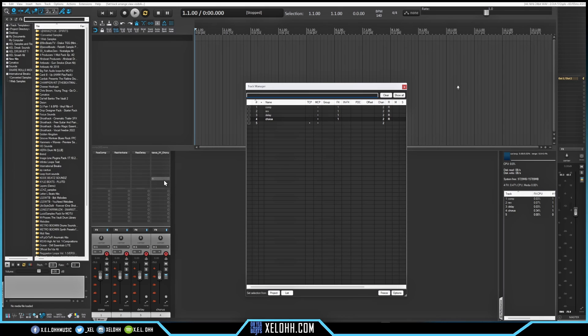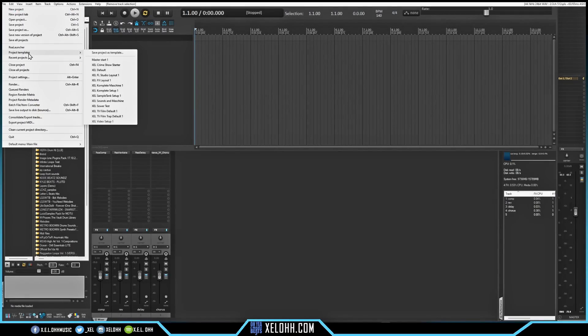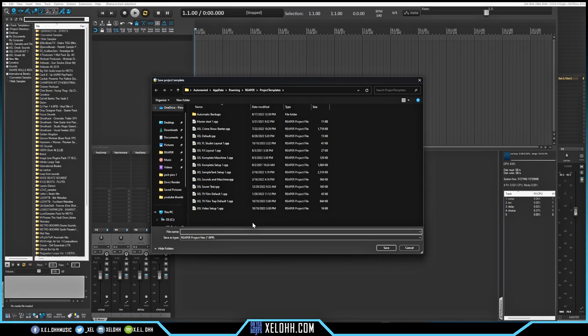They're only down here — these are more like my bus area, and you can have as many of these as you want in your bus area. So now I have pretty much a starting template. If I wanted to keep this as my starting template, I can go up to File, then go to Project Template, and then go to where it says Save Project as Template. This is basically how I have my default set up currently.